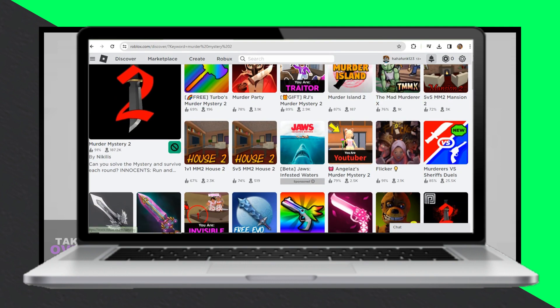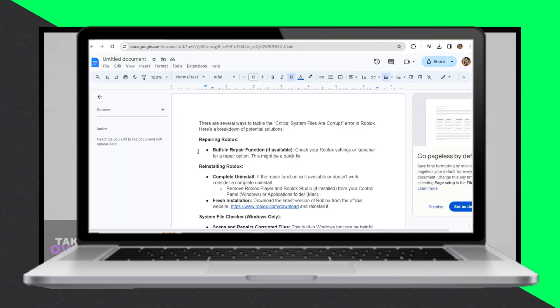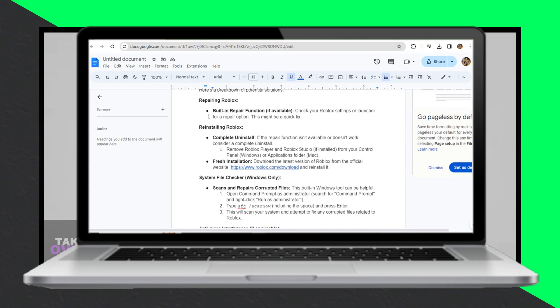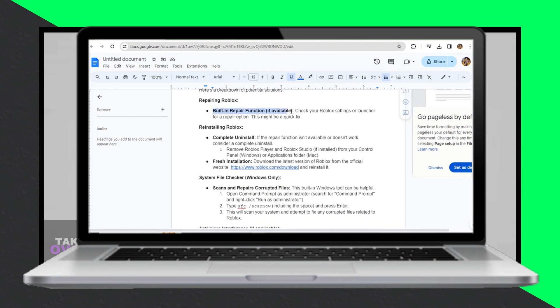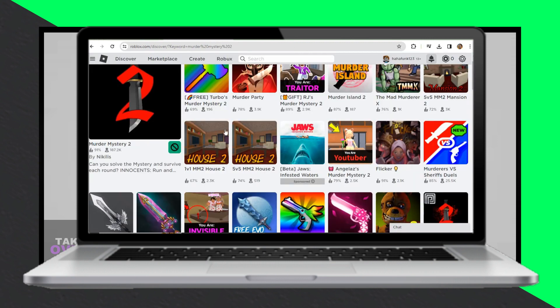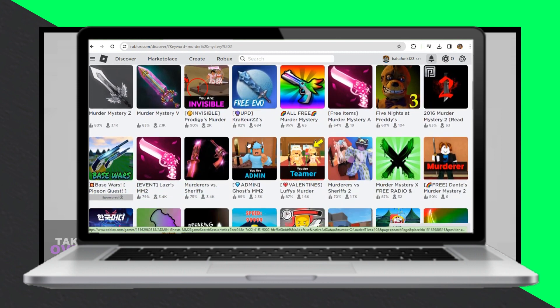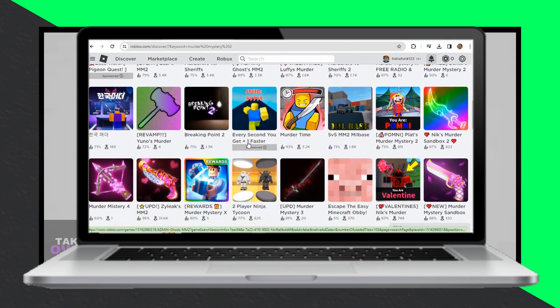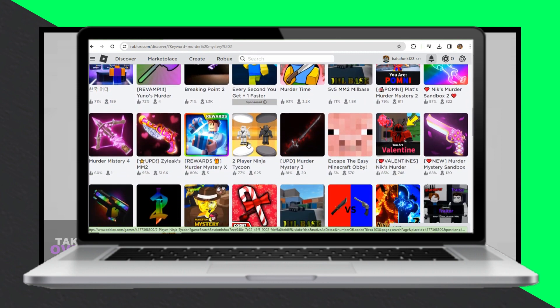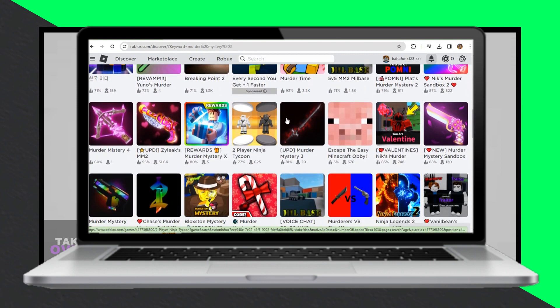Reinstall Roblox. If the repair function isn't available or doesn't work, consider uninstalling Roblox completely. Remove both Roblox Player and Roblox Studio from your system, then reinstall Roblox from the official website.